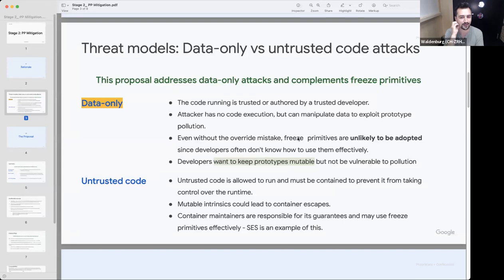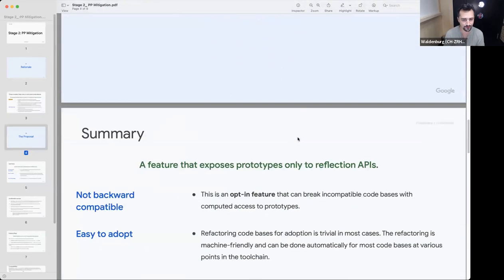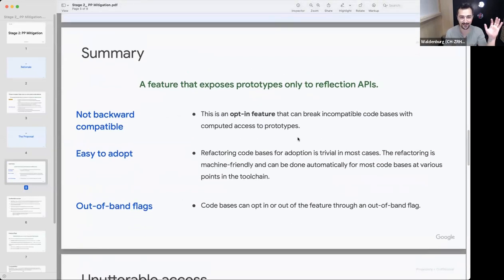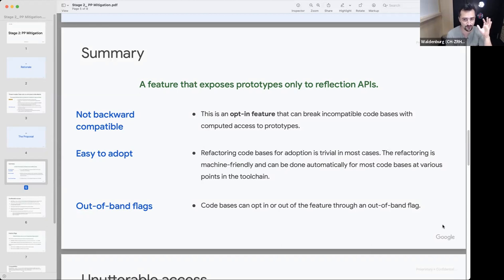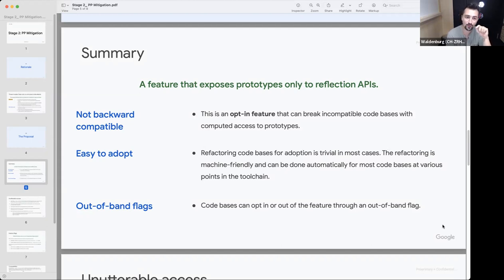To summarize the entire proposal in a single sentence: this is a feature that exposes prototypes only to reflection APIs. That implies that prototypes cannot be reached via regular properties as they are right now, because in data-only attacks, computed properties are what leads to surprising accesses to prototypes. Looking for a way to block that access seems like a very promising solution, because it has nothing to do with whether prototypes are mutable or not, but has more to do with whether data can access those prototypes or not.